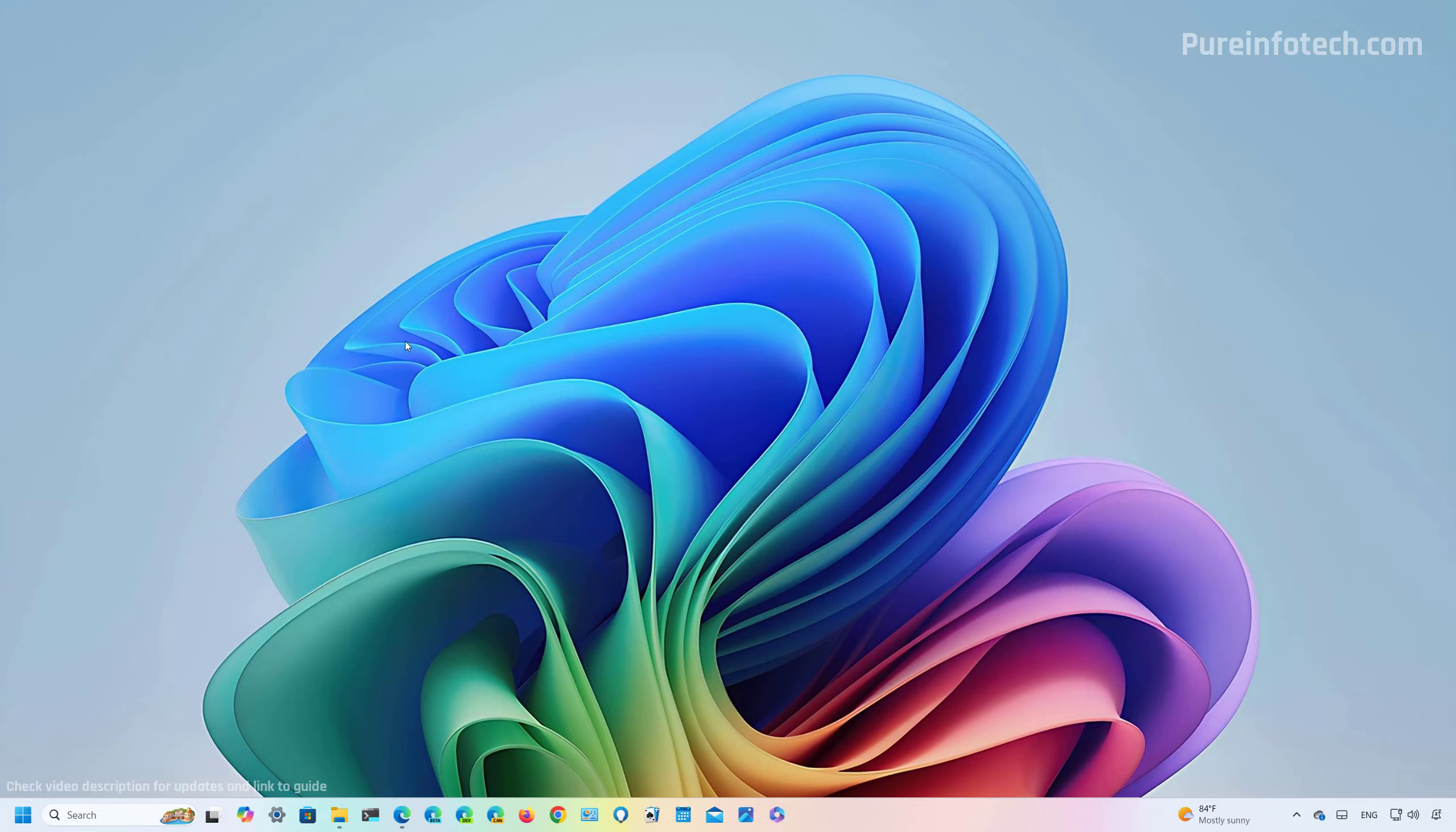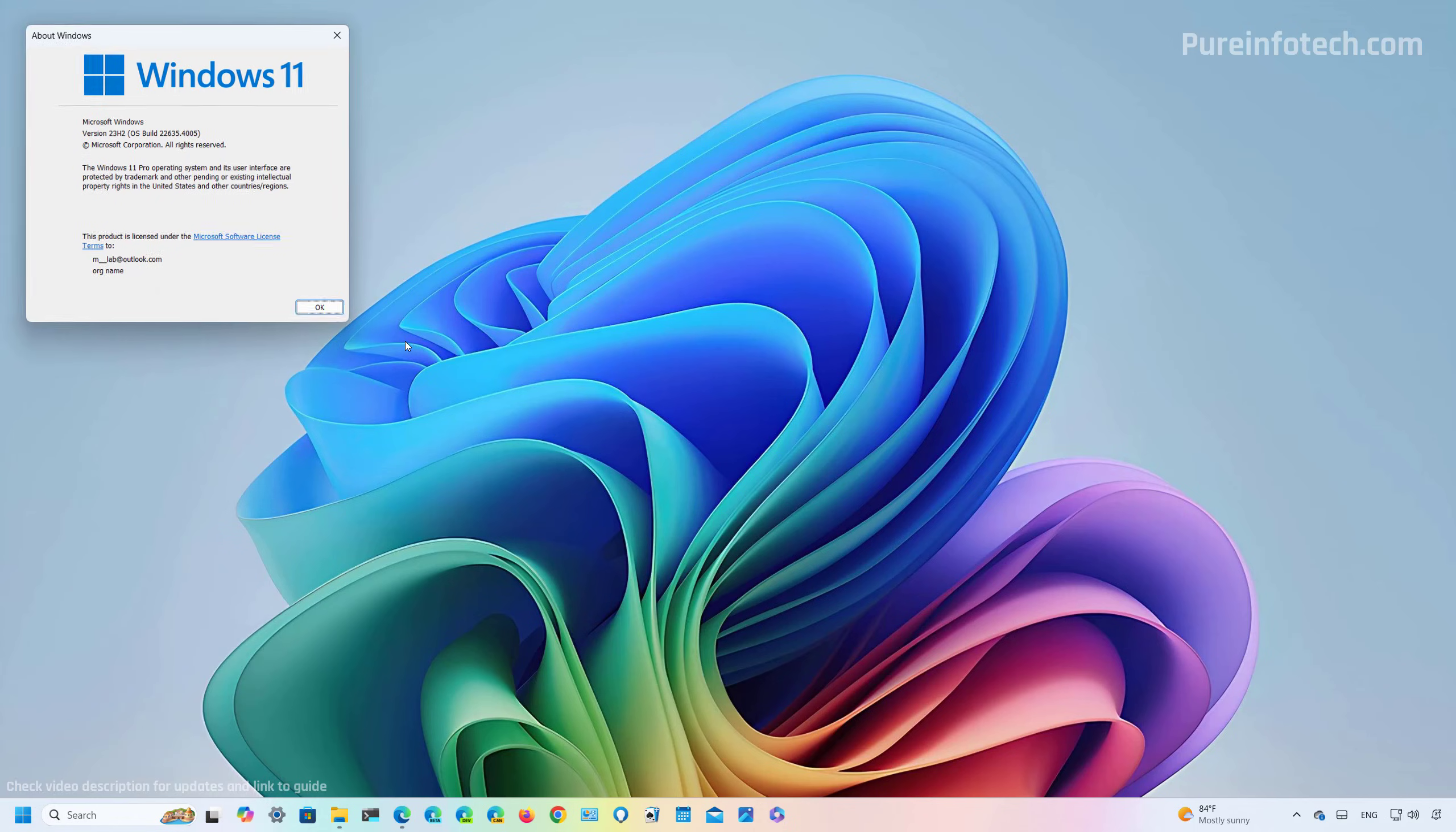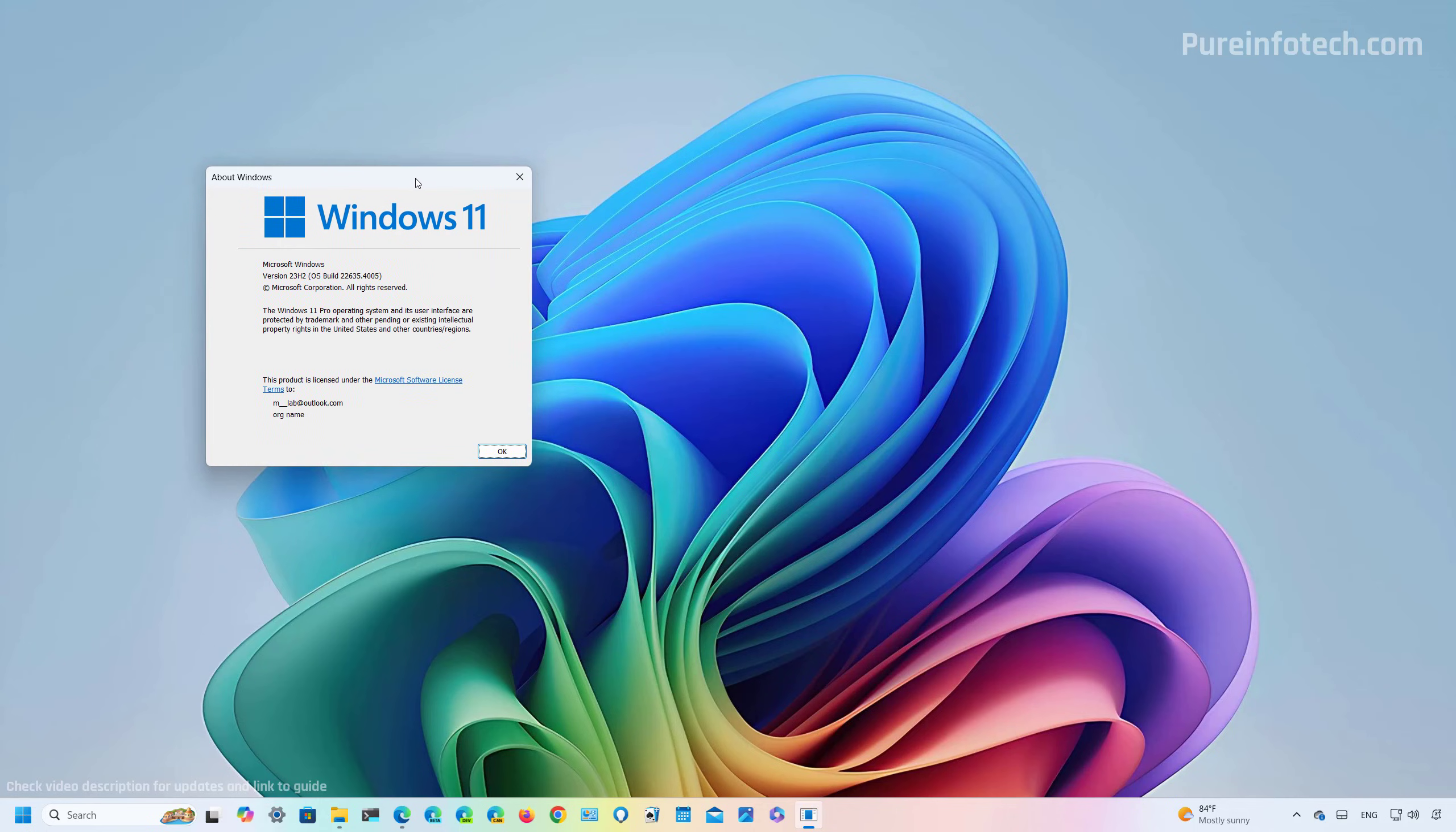Also, Microsoft is rolling out this feature gradually. And currently, I'm using the latest version of Windows 11 in the beta channel. However, Microsoft says that this feature at this time is available on all the channels from the Insider program.